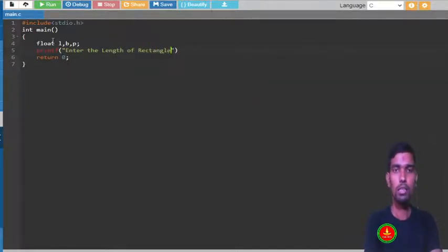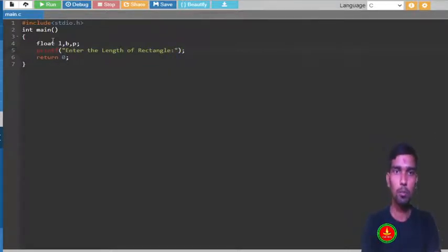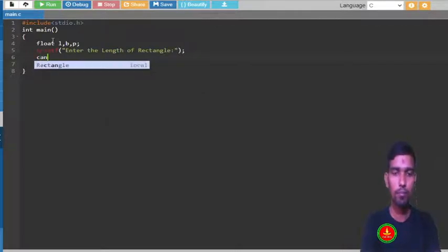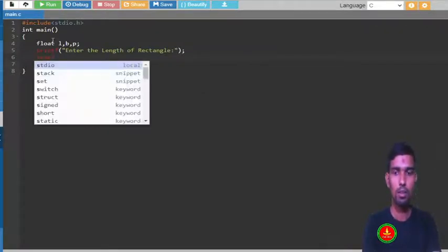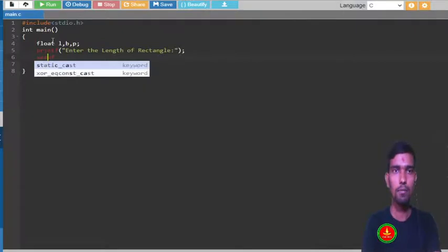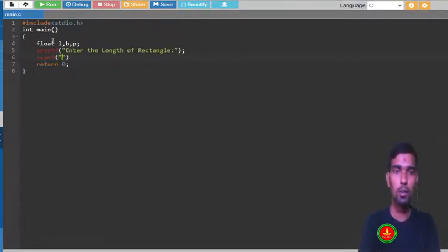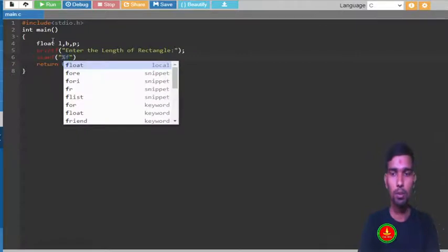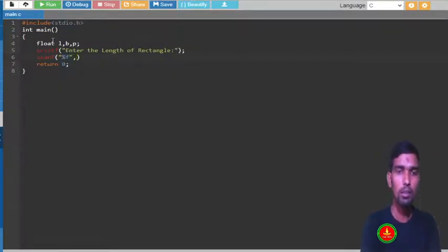This is just we are printing, but we have to scan to take the input. So scanf, and this data type is float, so percent lf we have to use, comma ampersand percent lf.